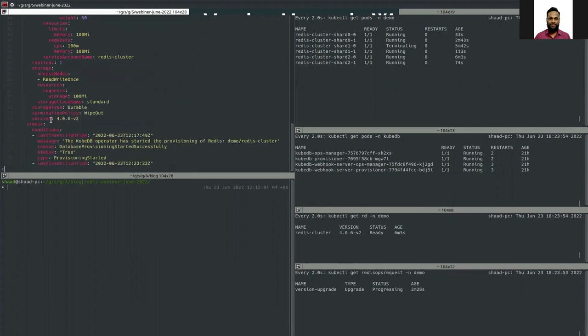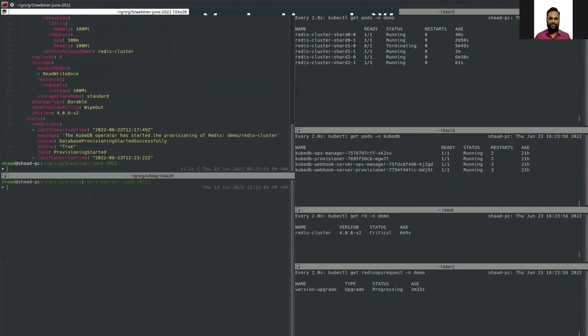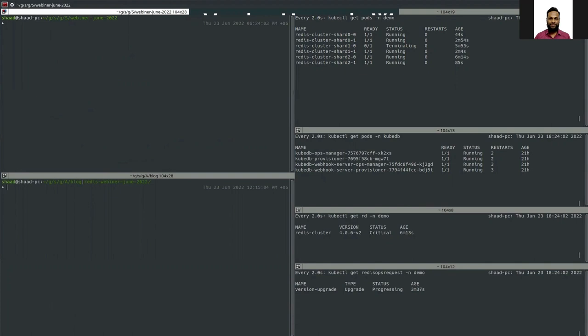Here you can see the version is still 4.0.6 v2 in the DB object. After the restart process is completed we will patch the DB object. Now let's look at one of the restarted pods to see what image it is using.